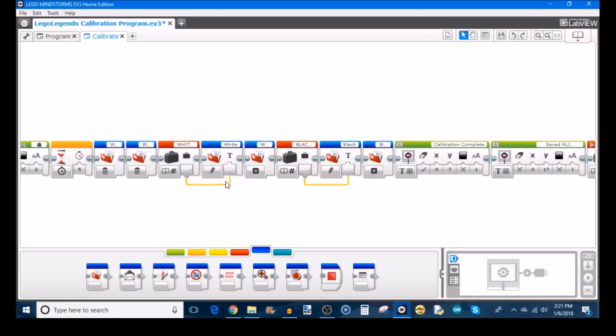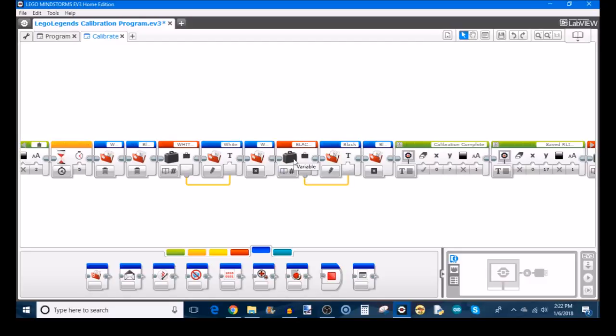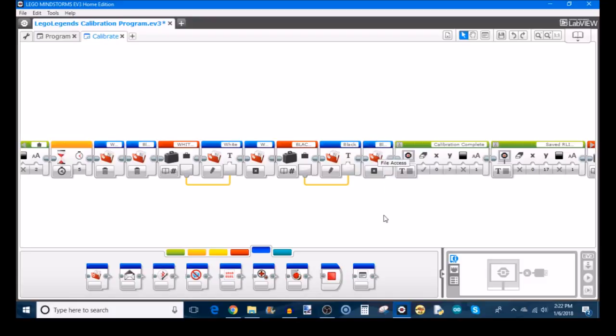We write this sensor value to the file so we can access it later. And then the last step would be to close using another file access block, the white file. The reason why they close it is because they don't want to use any extra computing power keeping this file active. But at the same time, closing the value makes sure that this value is not going to get corrupted or changed at any point in time. So it's just kind of like a safety feature. We're going to do the same thing with the black value that we measured. So you read the black calibration value from the variable it's stored in. You write it to a text file. This time, the text file is named black. And then you're going to close this text file named black.